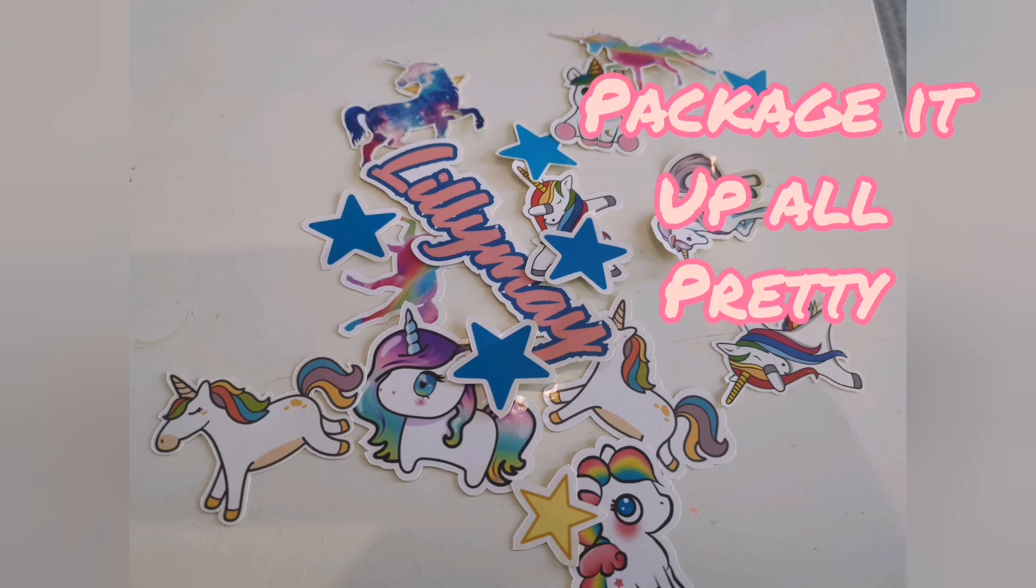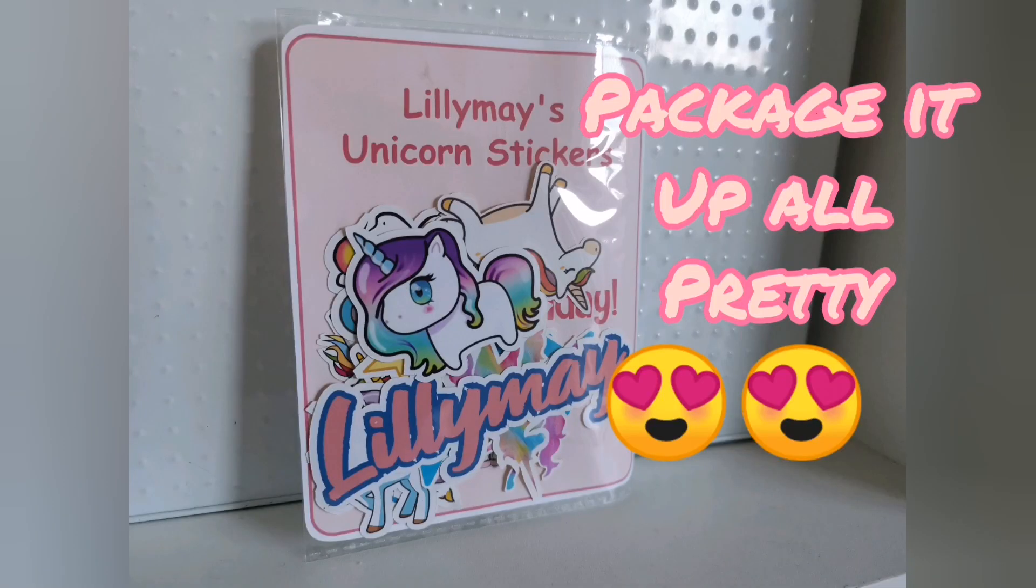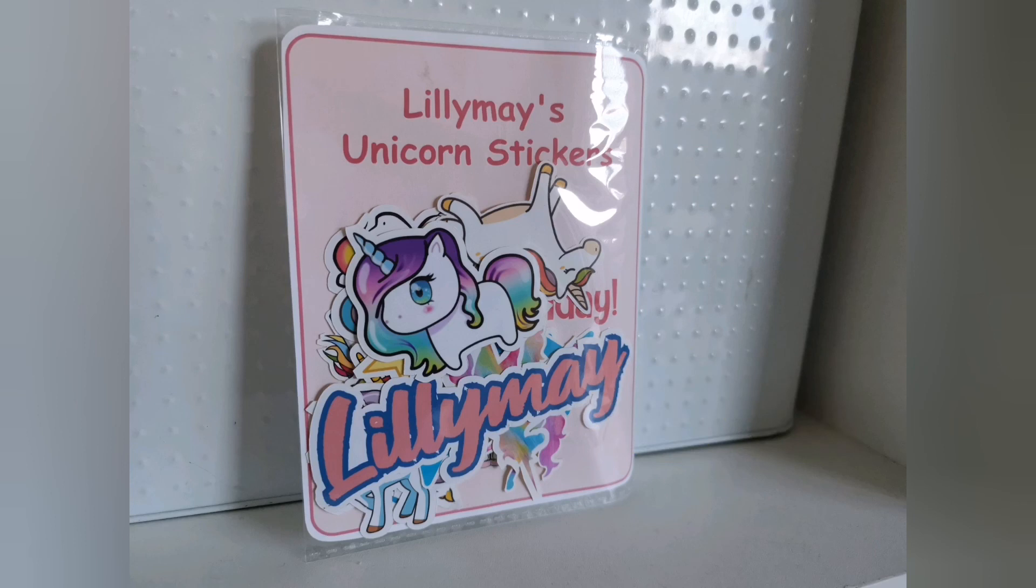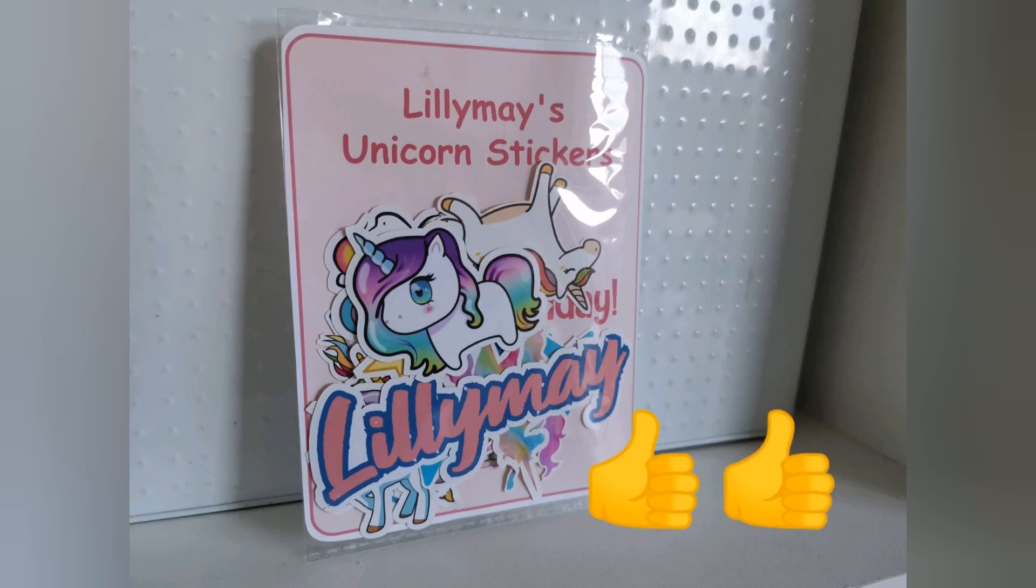Thank you for watching. Make sure you package it up all pretty and you've got a gorgeous little gift for someone there. Thank you so much for watching and feel free to like, comment and subscribe. Bye.